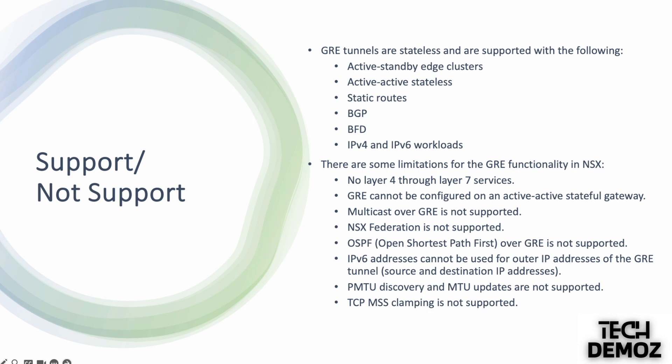IPv4 and IPv6 workloads. There are some limitations for the GRE functionality in NSX. No Layer 4 through Layer 7 services. GRE cannot be configured on active-active stateful gateway. Multicast over GRE is also not supported. NSX Federation, OSPF, IPv6 addresses cannot be used for outer IP addresses for the GRE tunnels. PMTU and TCP MSS are also not supported under the GRE tunnel.